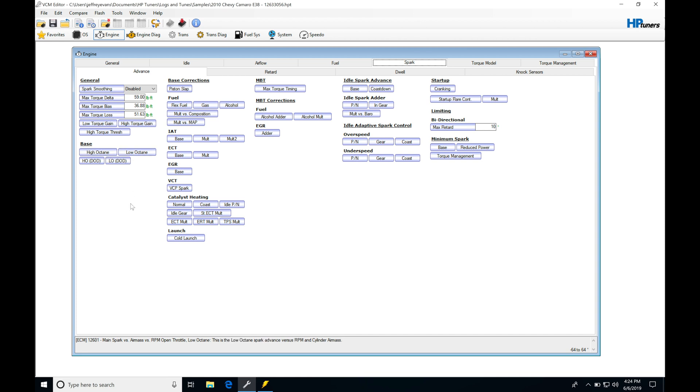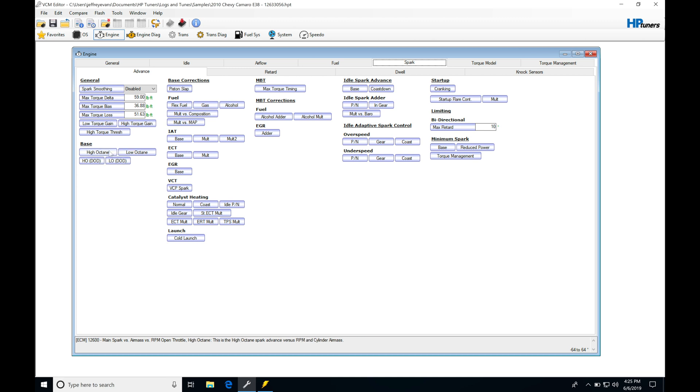Now, if your engine has displacement on demand, you're going to have to know what the status is. If you're tuning with it, you can log it in your VCM scanner to see if displacement on demand is kicking on or off. If you don't have displacement on demand, you might find the tables are populated in your file. In that case, you can simply ignore them and not change any values. You're only going to be sourcing your high and low octane tables.